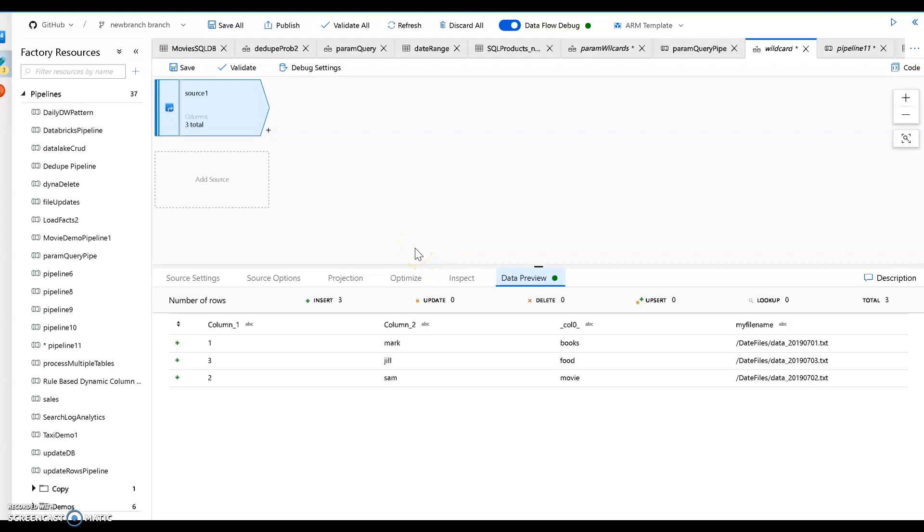So this is an example of using the dynamic content with parameters in data flow, part two of my two videos on parameters in data flow. It also shows you an example of how you can iterate across files with data flow without needing to use the for-each or iterators within the pipeline.